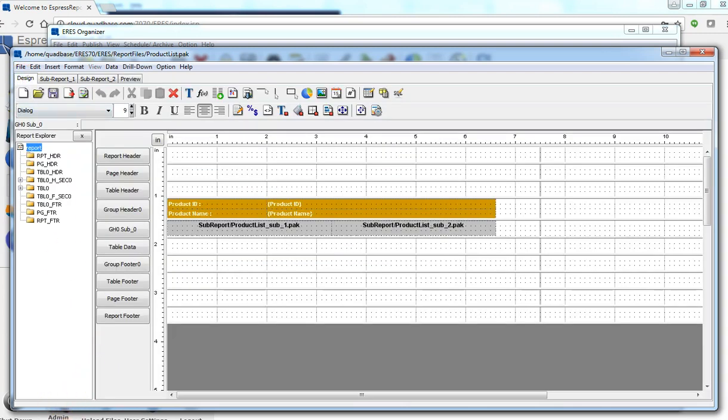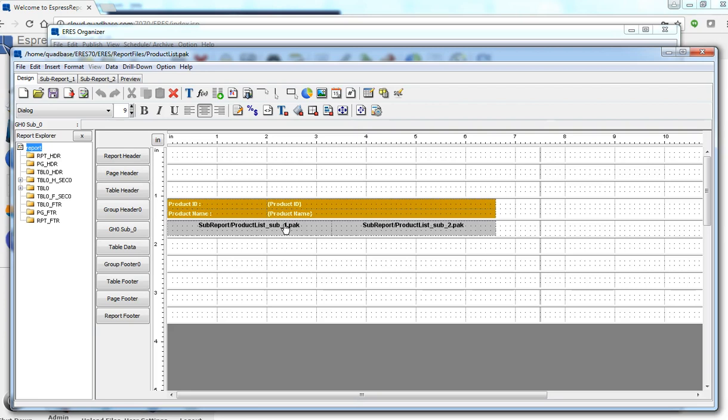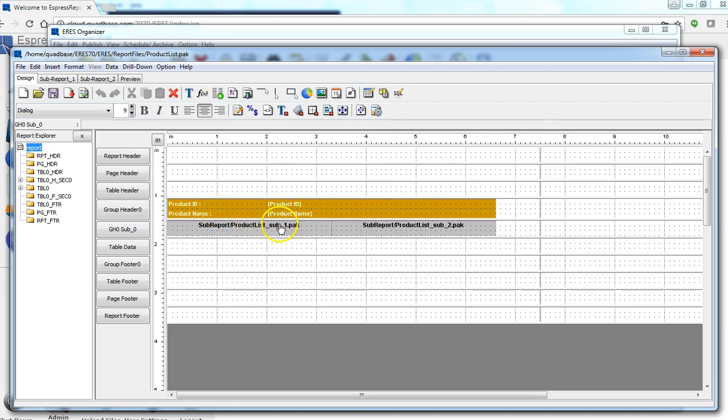To make it more interesting, we want to set up linking. In a sense, it's like the inner join of a database. We'll try to link both sub-reports to the main report's product name, so when the product name changes, the sub-reports' contents will also change.